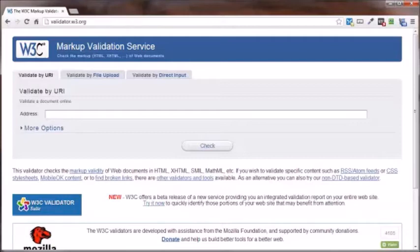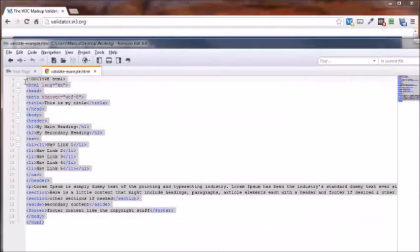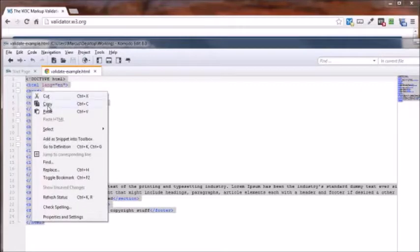So what I'm going to do here is get this HTML code, and this is an HTML5 document. I'm going to copy this.